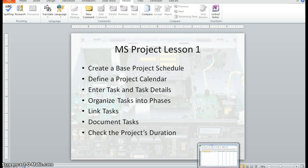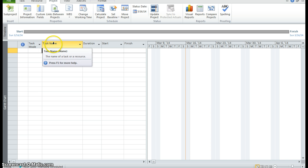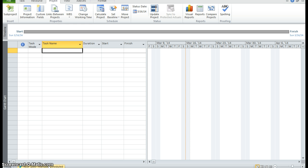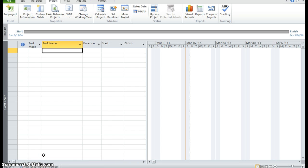Let's open up project. We're in the Gantt Chart View. You can see right below the field task name is where we're going to enter our tasks. But before we begin entering our tasks, we have to make sure that project is going to schedule our tasks automatically. So if we go down into the status bar and click on the new task manually schedule command, we can enable the auto schedule command. And now it is enabled.